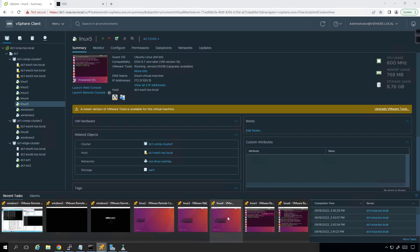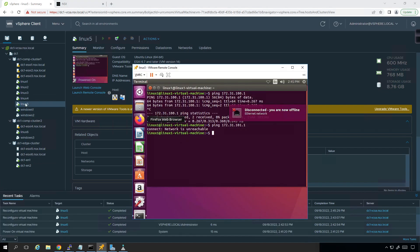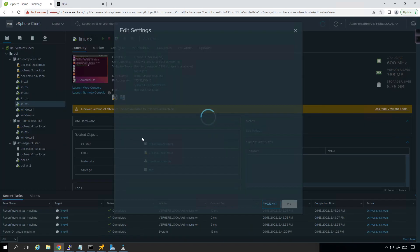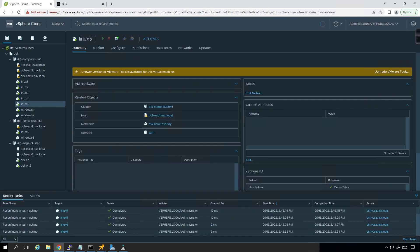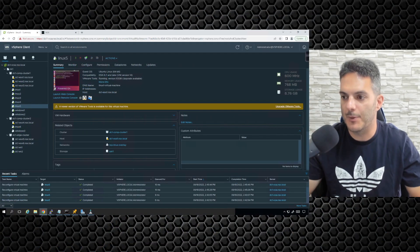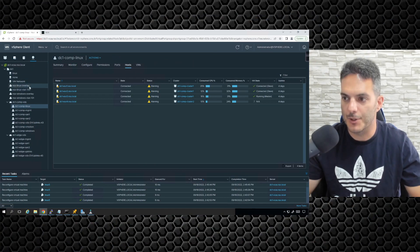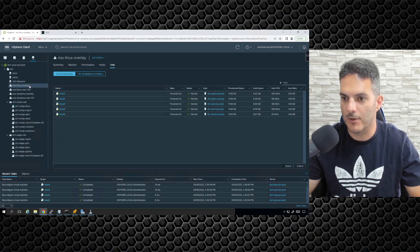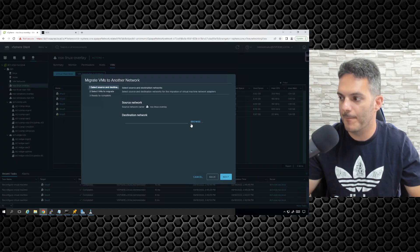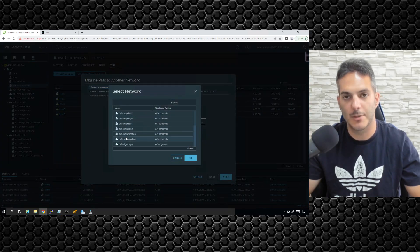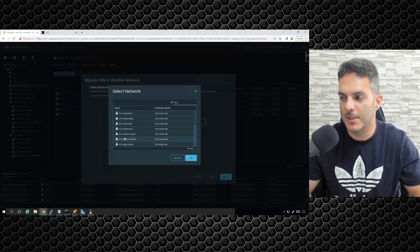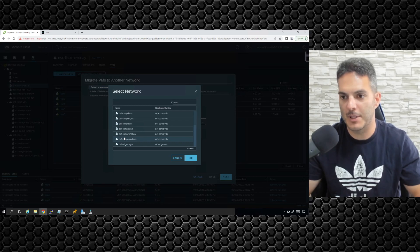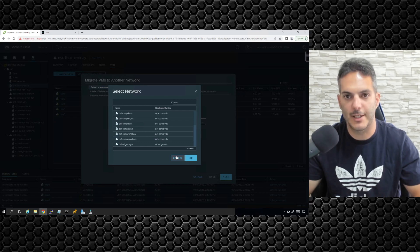Ping 172.31.100.1 — I can ping on my segment, but if I go to .101.1, I have that problem. So edit settings, we're going to flap the NIC. That fixes that problem. Double-checking the OS — it's responding appropriately. Obviously this would be a pain to deal with one by one if you had 100 VMs.